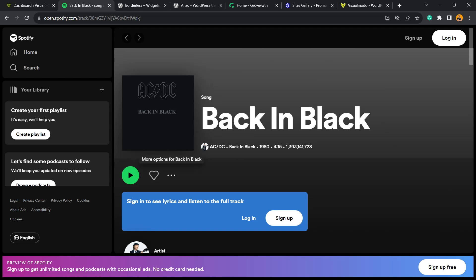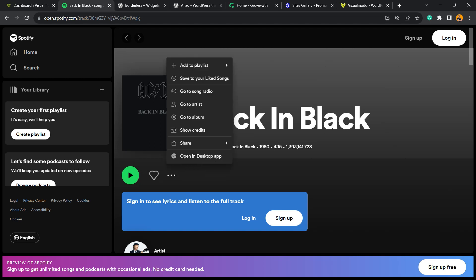Next to the heart icon, you're gonna be able to see the more options button with three little dots. Click on it, and right here we're gonna be able to see the share button. We have two options to share: copy song link or embed track.